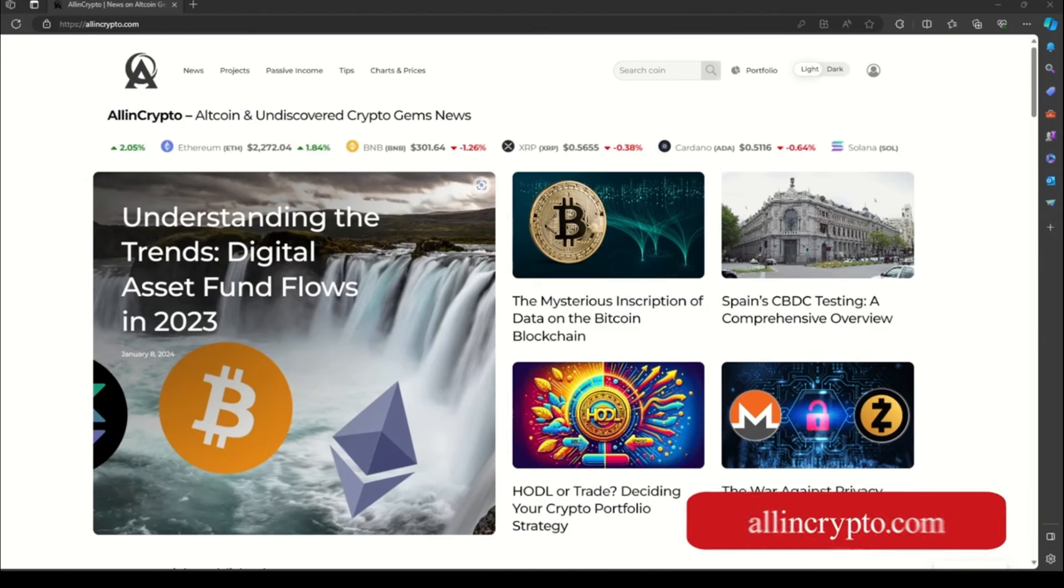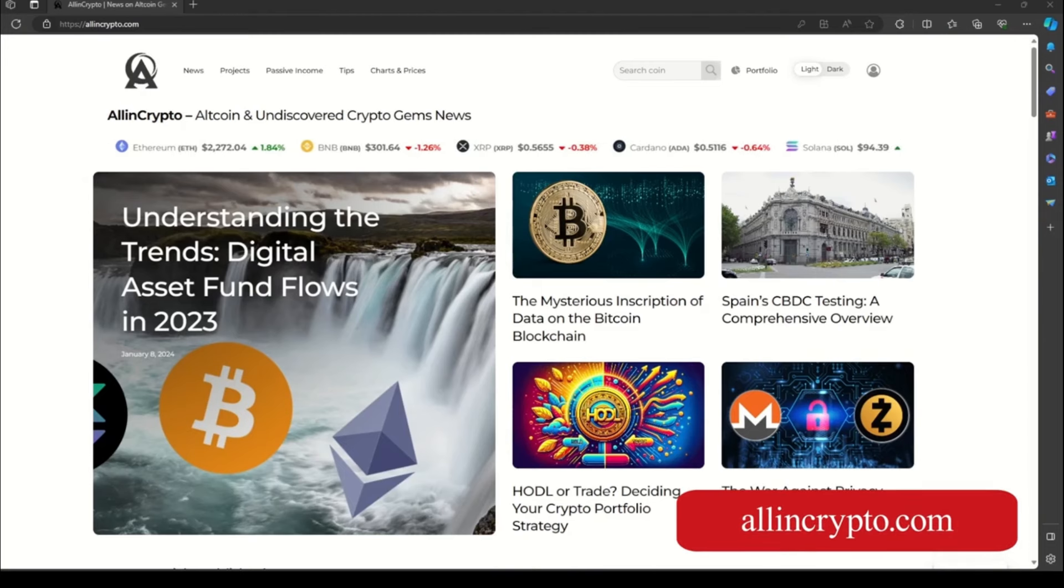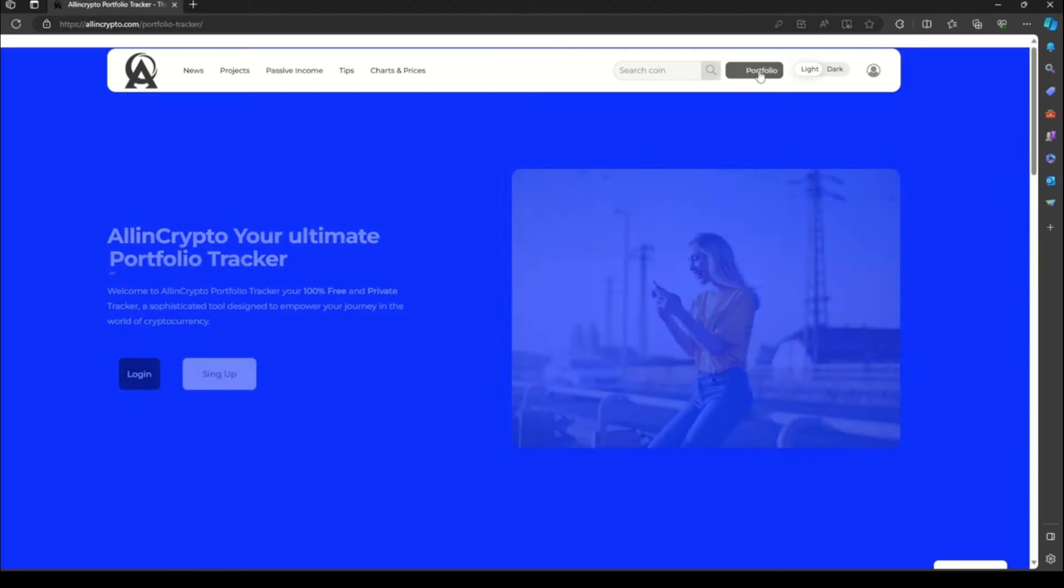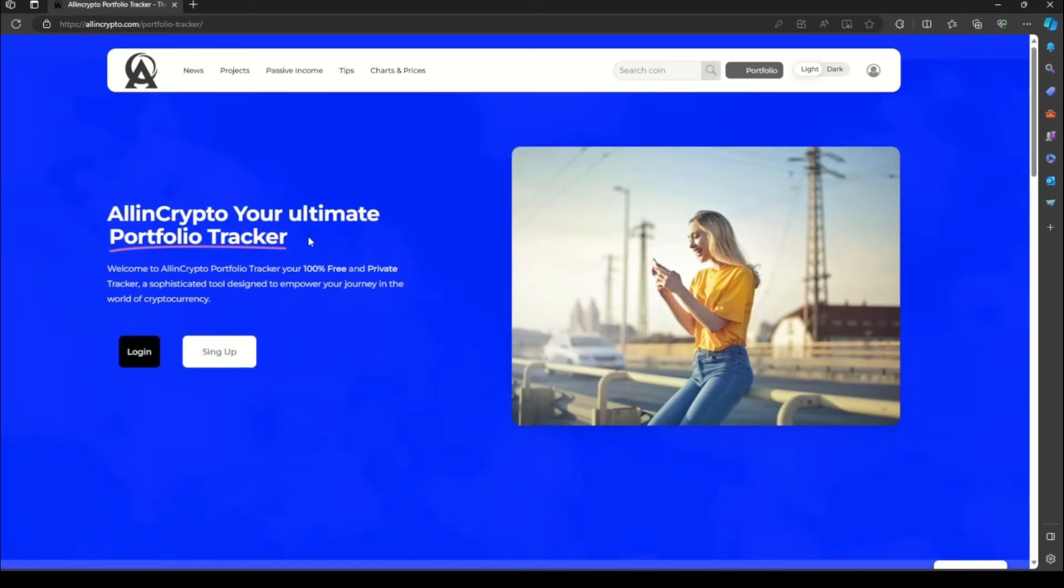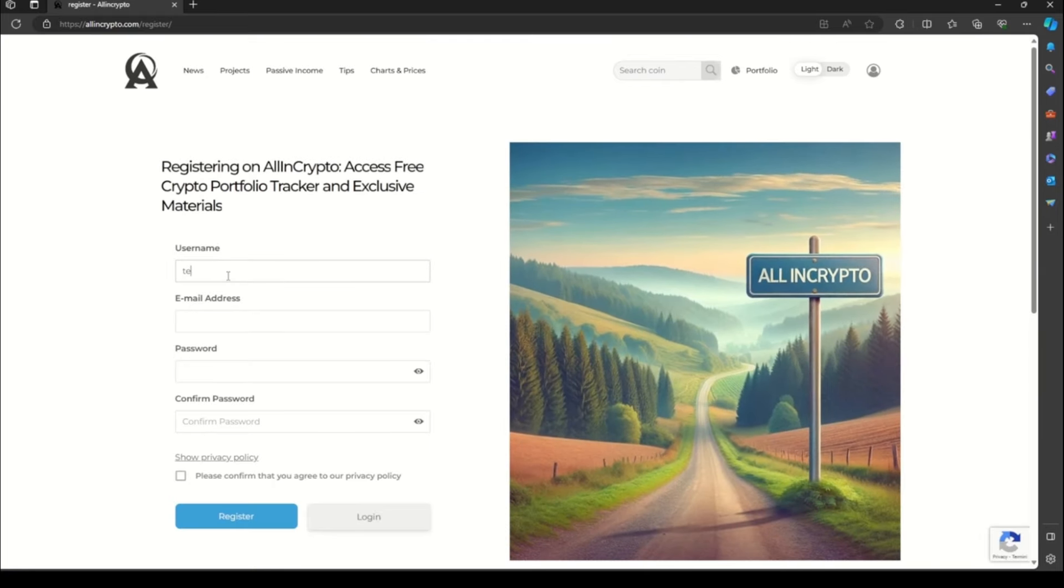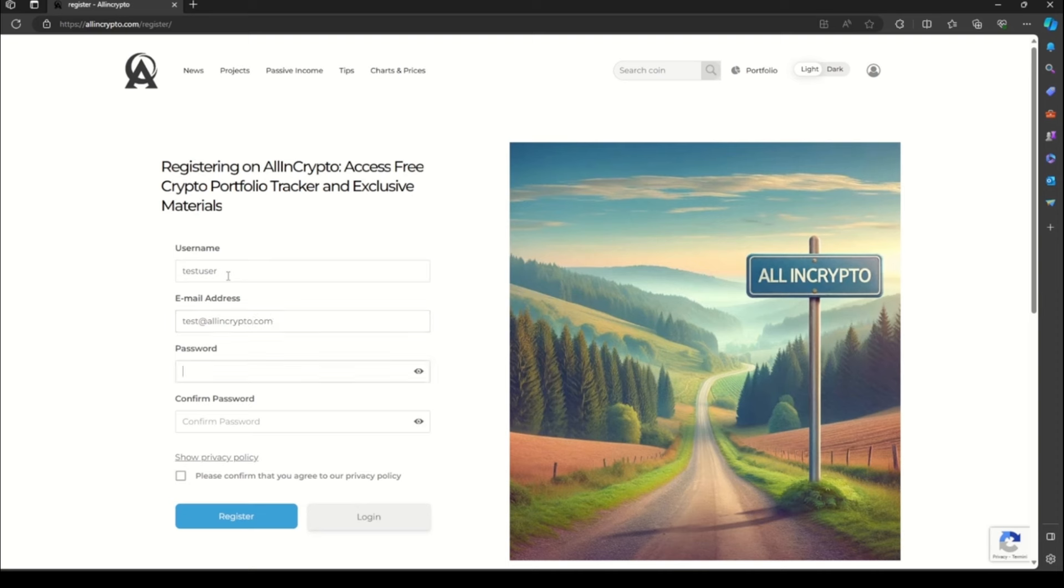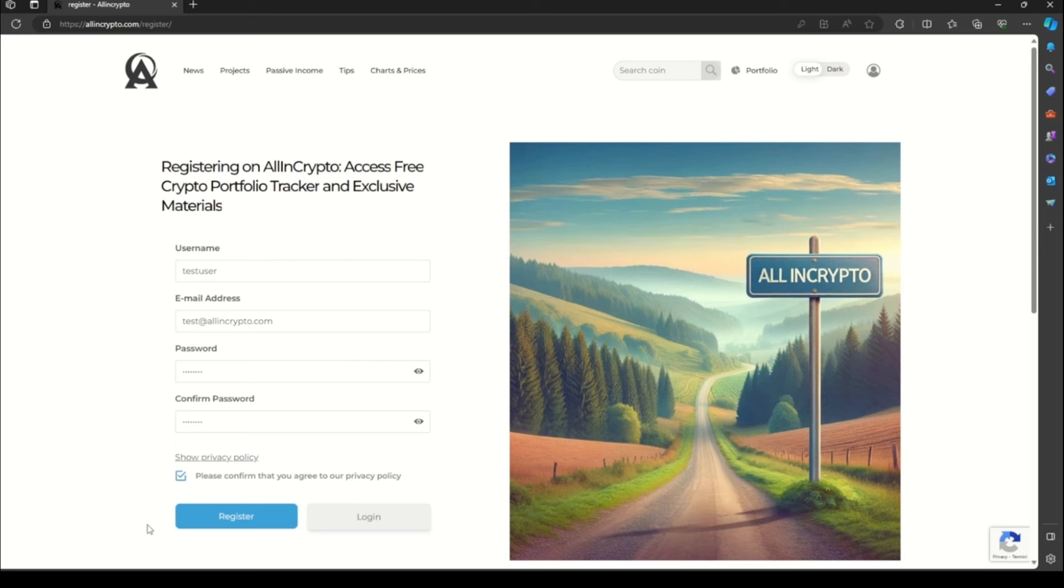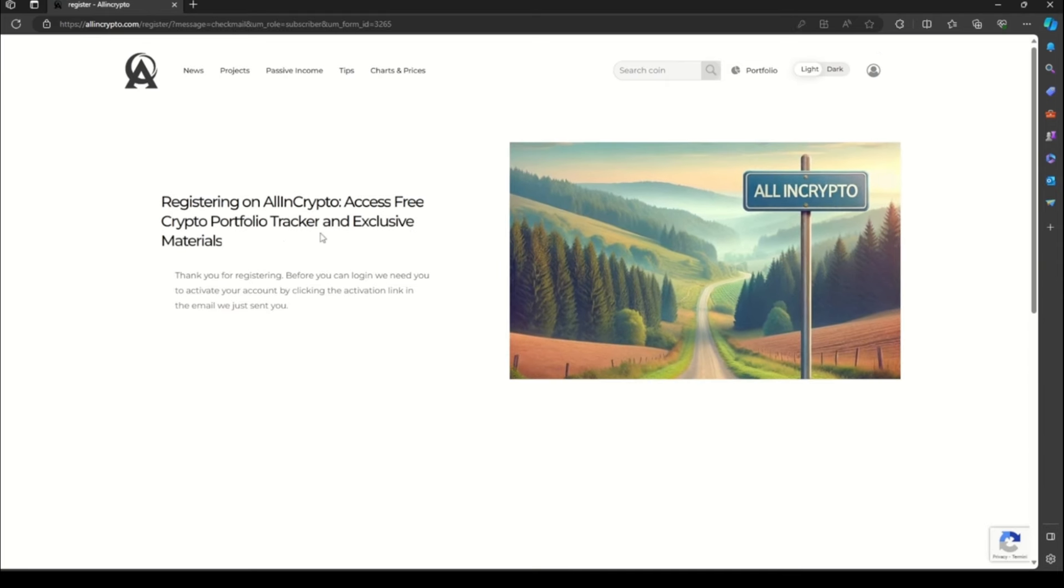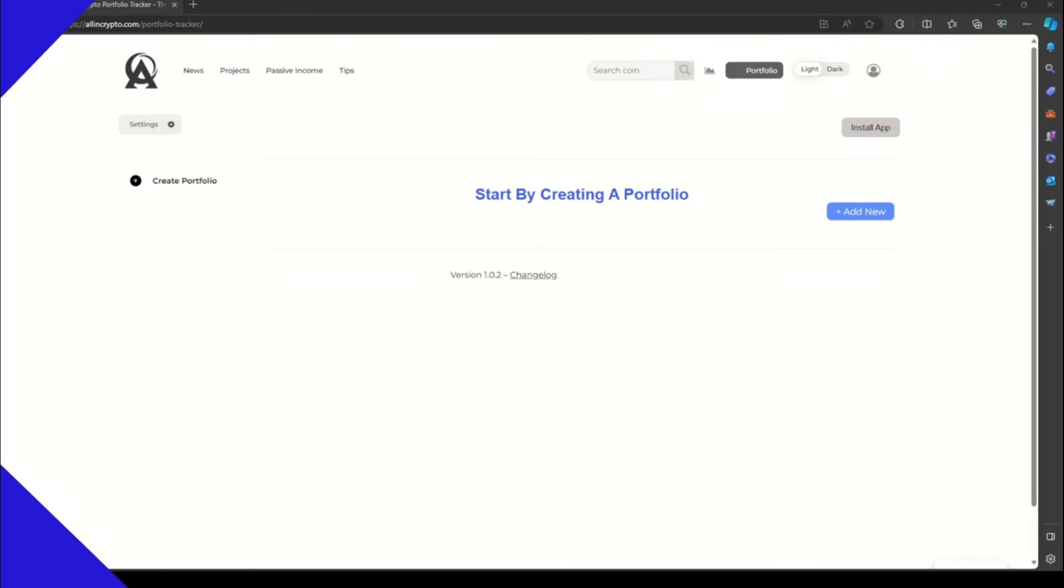So the first thing you need to do is go to our website AllInCrypto.com. You will see on the top side of our website there is a portfolio button. Click on it. Once you're redirected to this page, go to sign up. Now fill your information like username and email. Use a safe and secure password and confirm you read the privacy policy and go on with the register. Now you will receive an email where you're going to activate your account. Once you click the activate button you will be automatically redirected to this page.